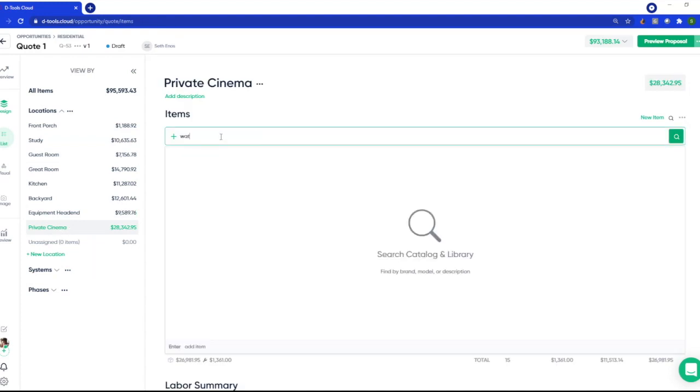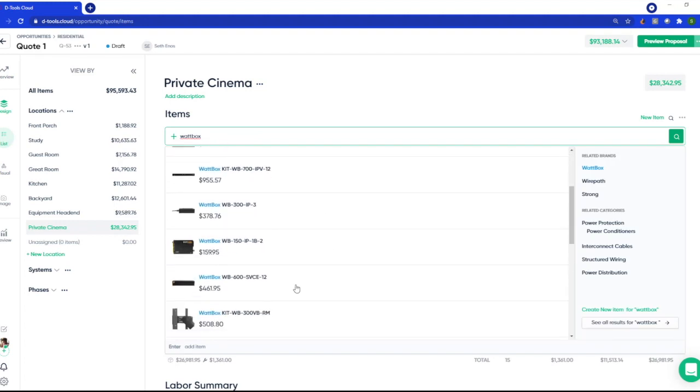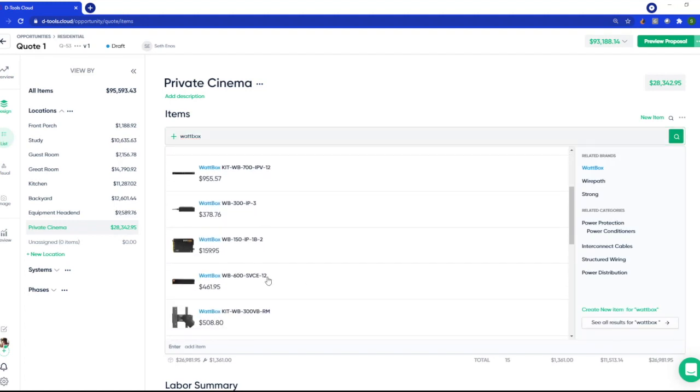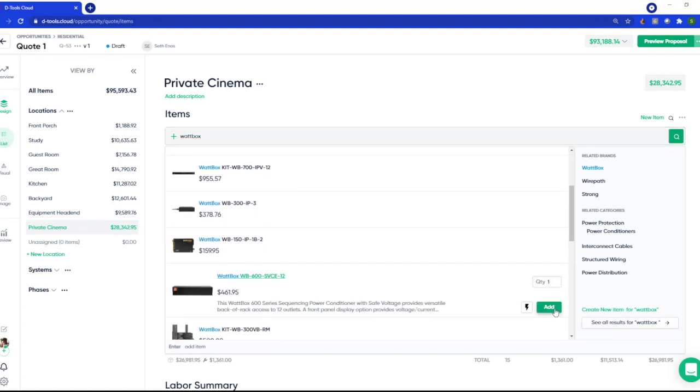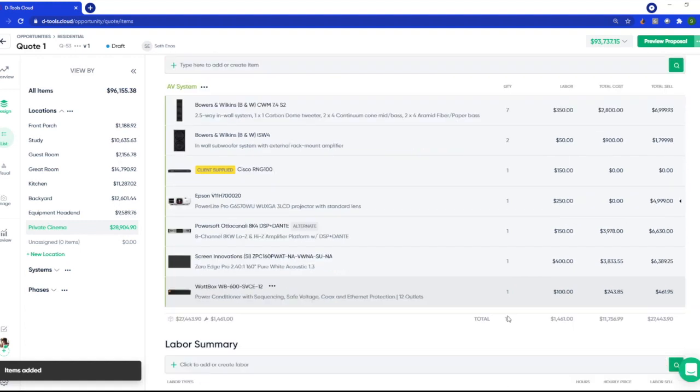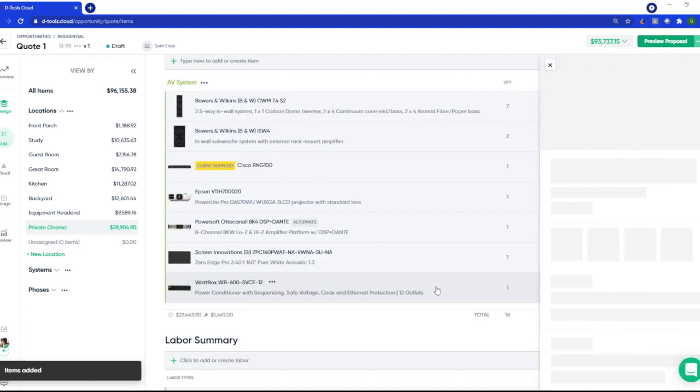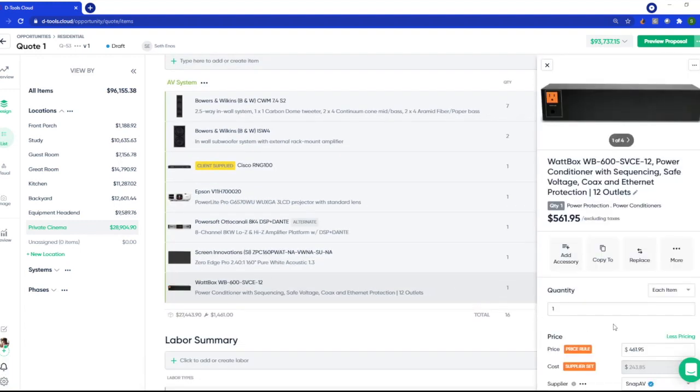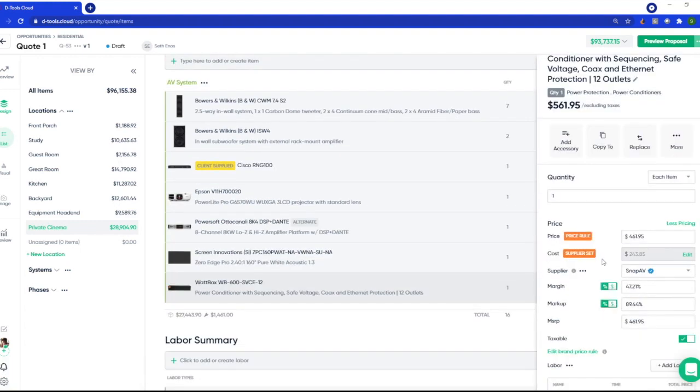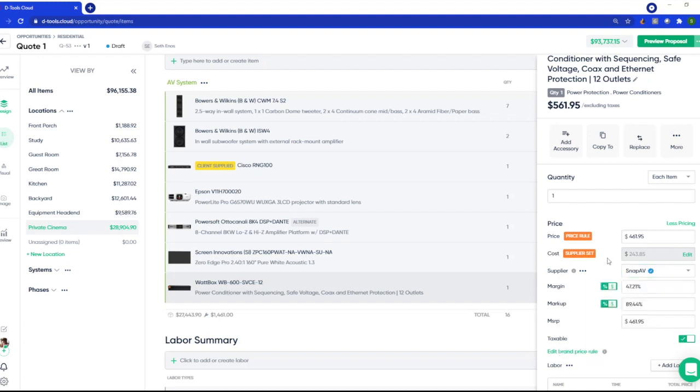Let's add a power conditioner. That's the one. Perfect. Then you'll simply select the product to view the details, and there you have it. My cost is supplier set. To initially connect from here, just select SnapAV as your supplier and follow the prompts to connect.